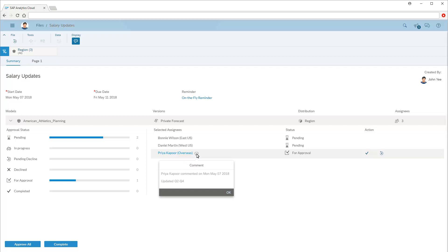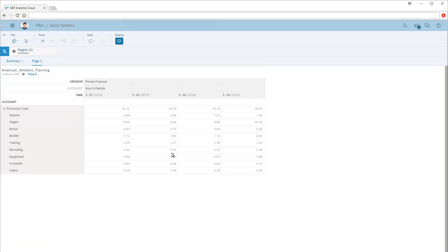Now we'll review Priya's entries. Note that an overseas filter is applied, so we're looking only at values for Priya's region. Also note that, because the model's default currency is USD, the values entered in Euros have been converted to USD.